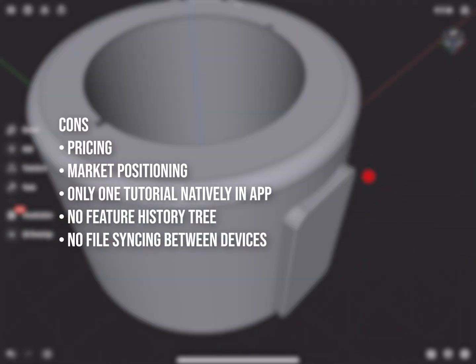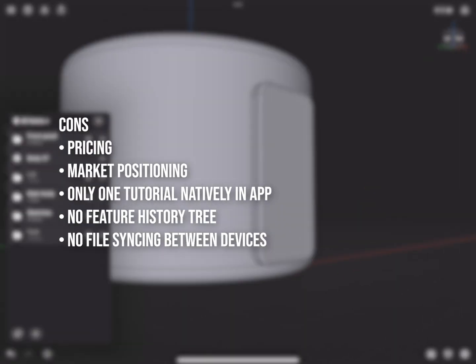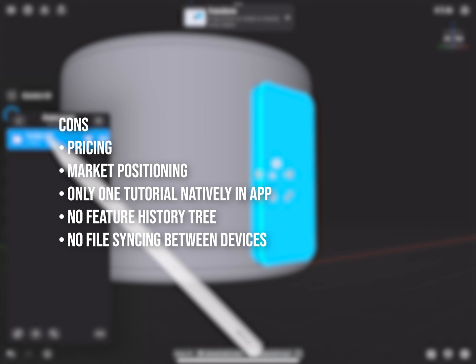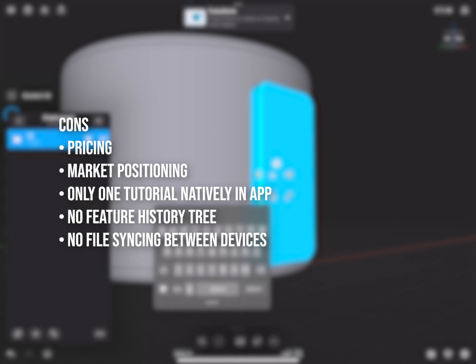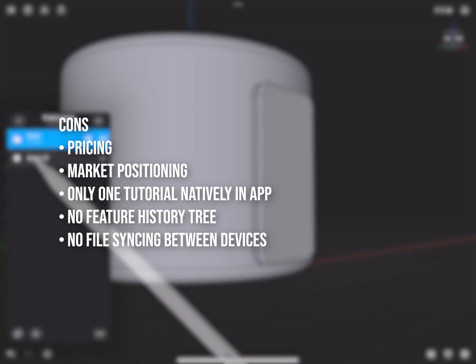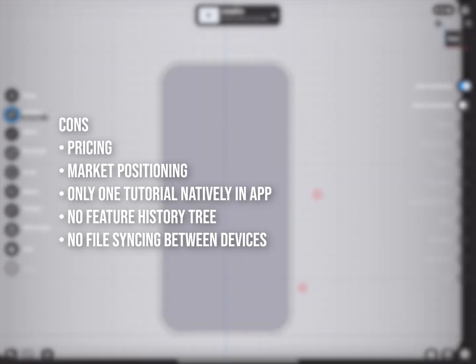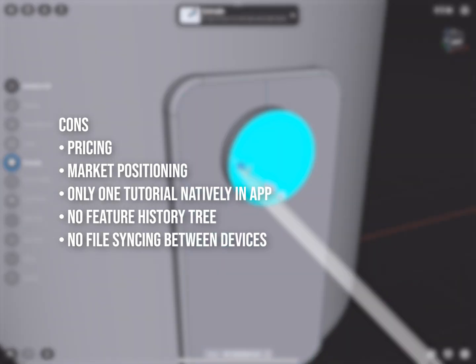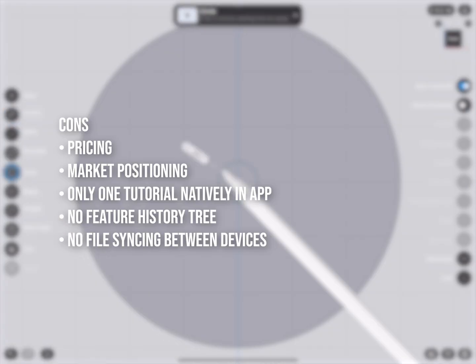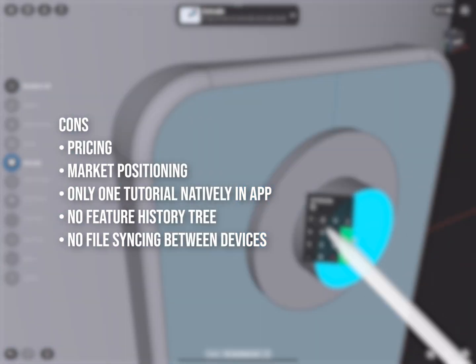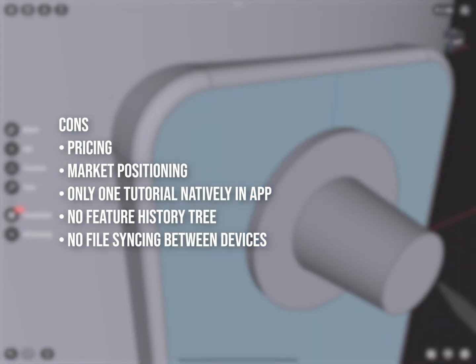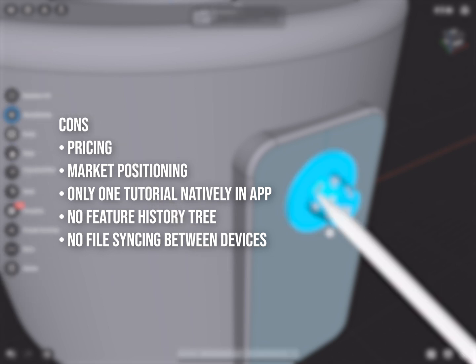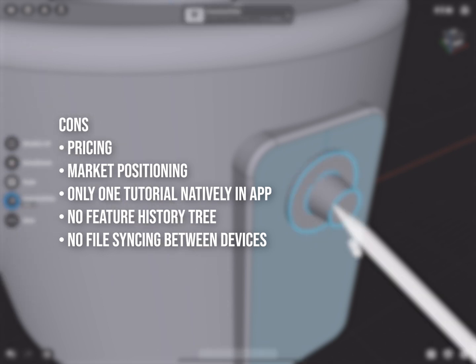Some of the cons are the pricing, the market positioning of where these developers are trying to fit this app. There is only one tutorial that's natively in the app and then everything else is external. There's no feature history tree like Solidworks or Inventor and there's no file syncing to share between devices although I believe this is being worked on currently.